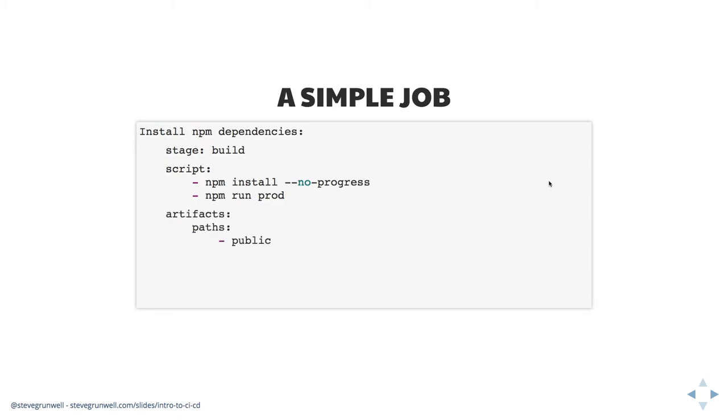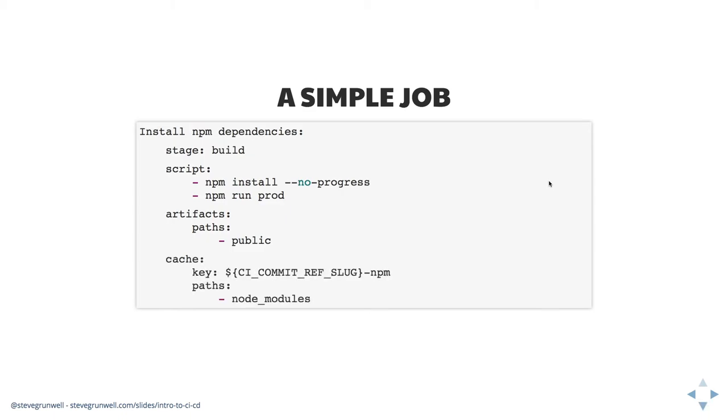We're going to define artifacts. These are things that we want to hold onto after this job runs. In this case, we want to hold onto anything that it throws into the public directory because that's where all the compiled CSS and JavaScript are going to live. And we can also cache things. So we can say, hold onto node modules. So if we have to rerun this job, or if nothing has changed, we're not like constantly hammering npm to say, give us all of the things. We're able to say, just hold onto this stuff.